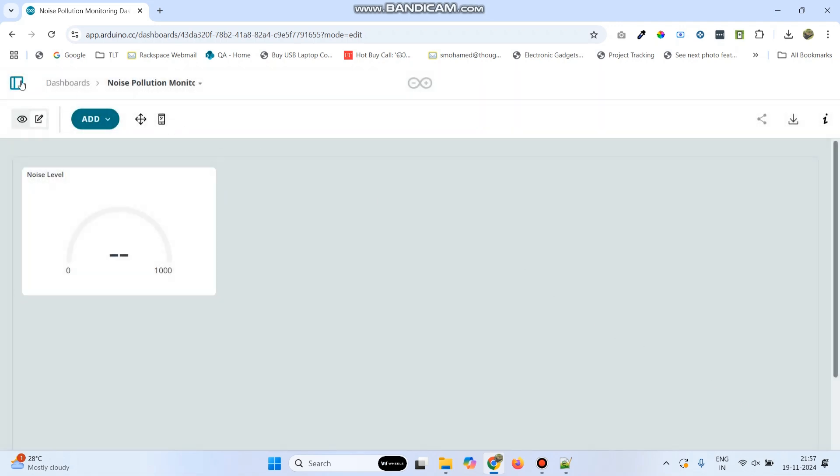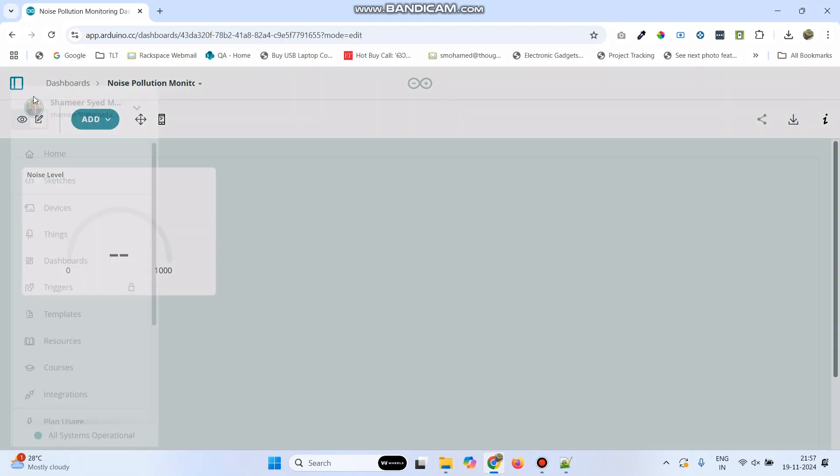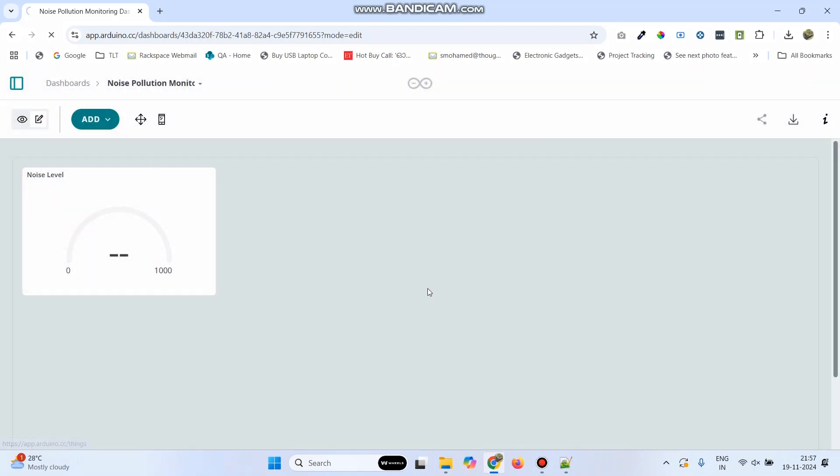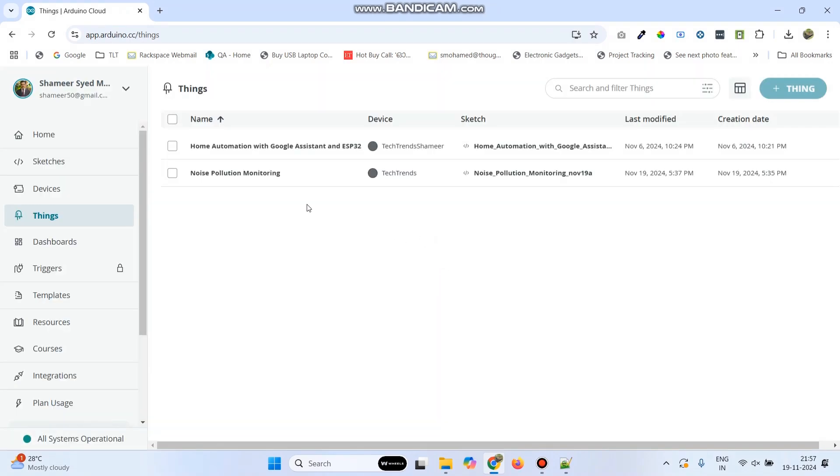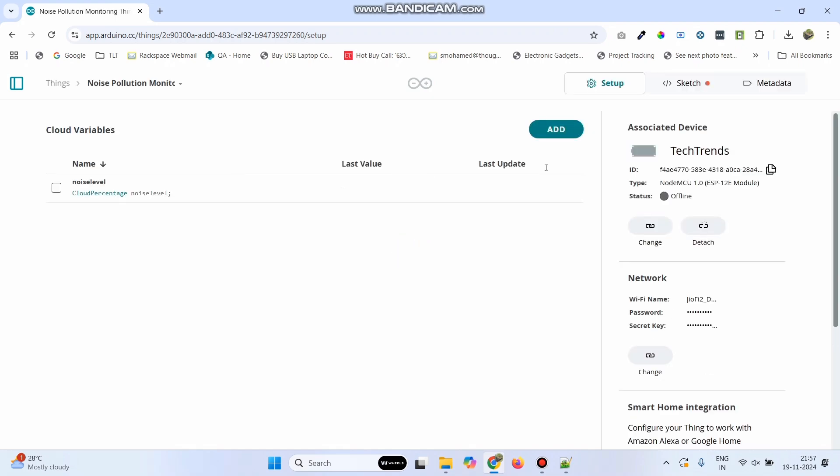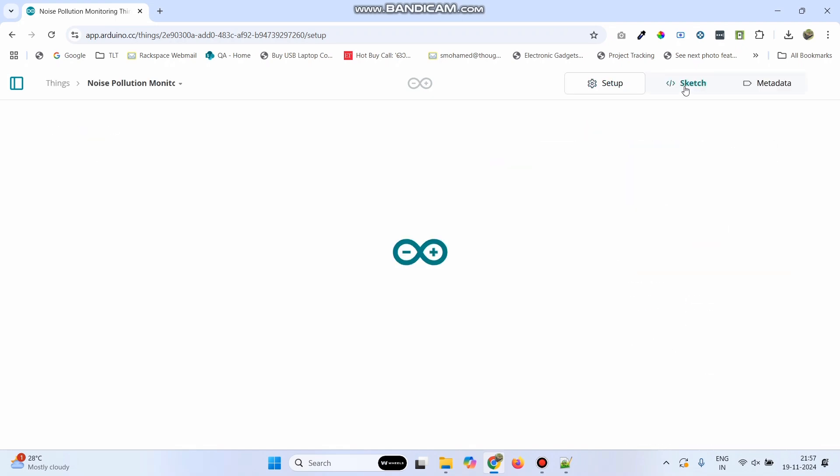Now, again go back to the menu. Here, select things. Now, select the thing Noise Pollution Monitoring and go to sketch.